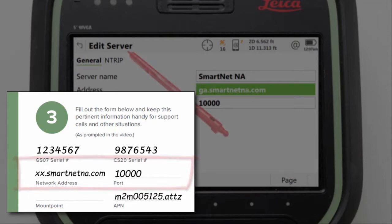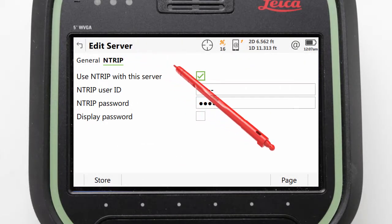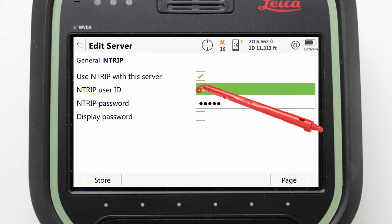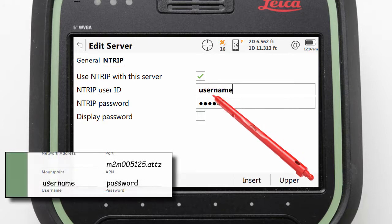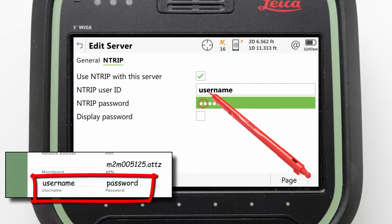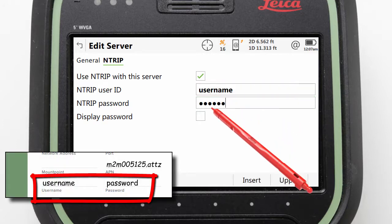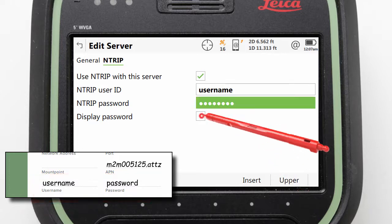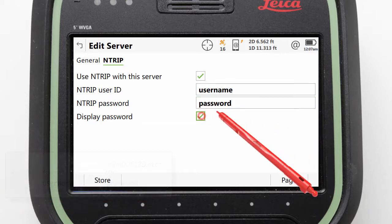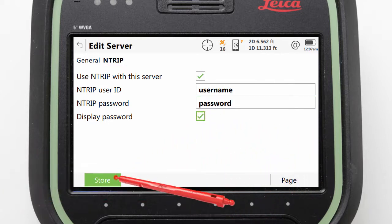With this done, we can move to the NTRIP page tab. Here we can enter our NTRIP username and password to allow us to log into the RTK network. Then with this done, we can press Store and our server is updated.